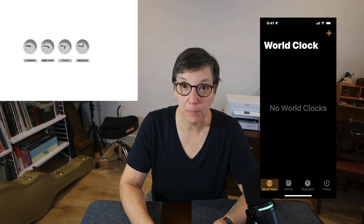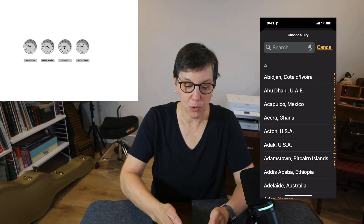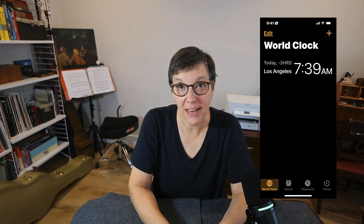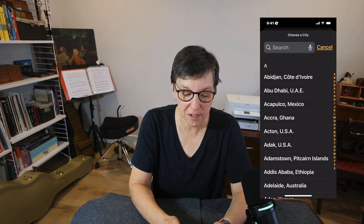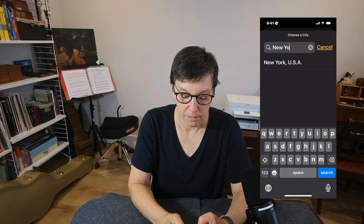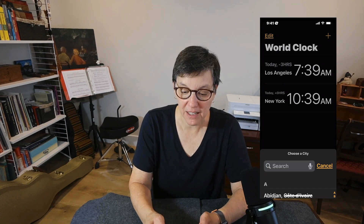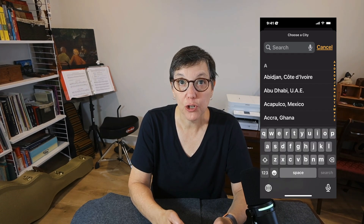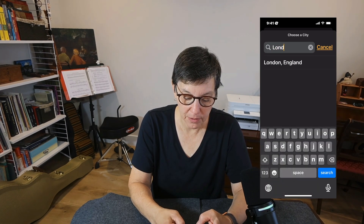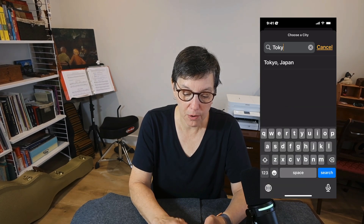To add a city, press the plus sign. I'm going to start by adding Los Angeles. To add another time zone, I'll press plus and add New York. I'm also going to add London. Make sure you tap in the search bar and then type the name of the city. I'll also add Tokyo.